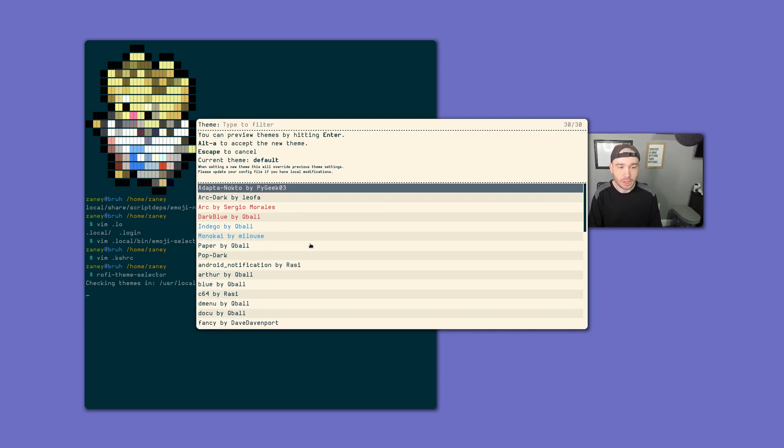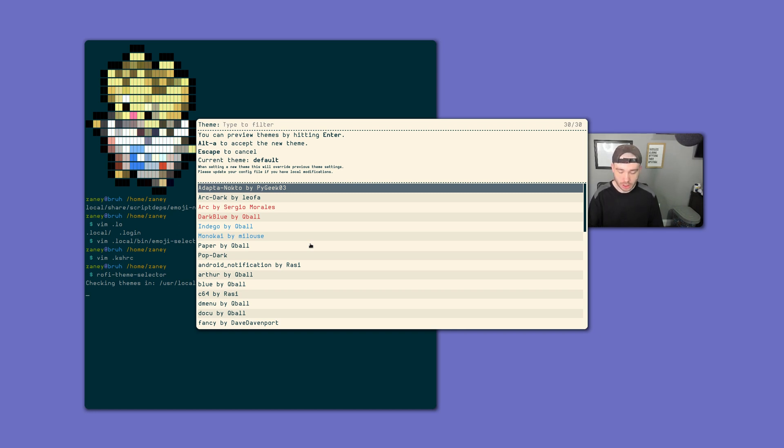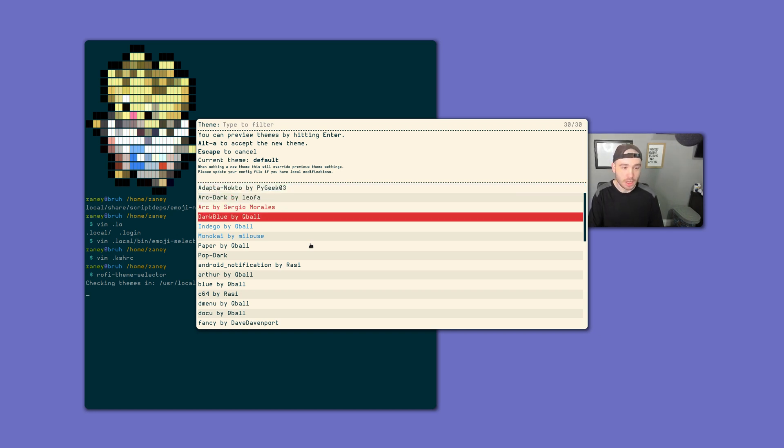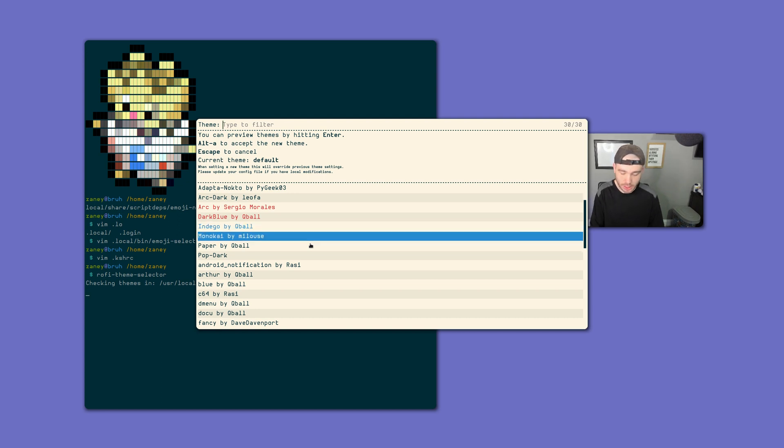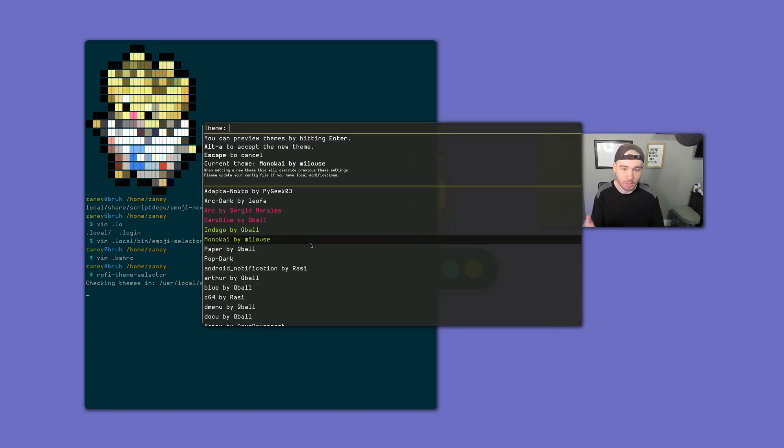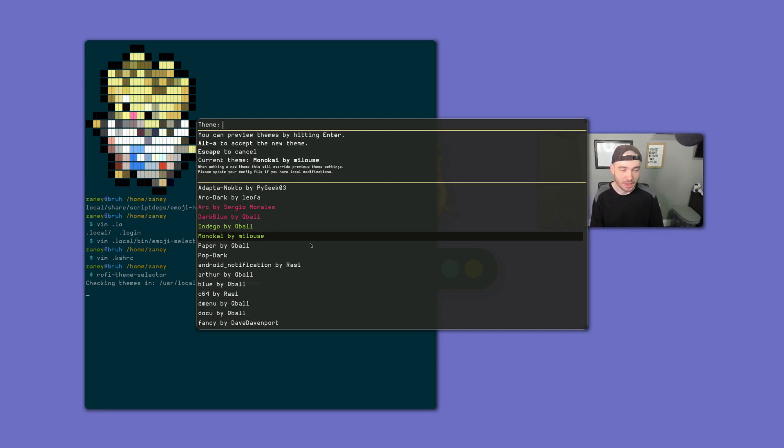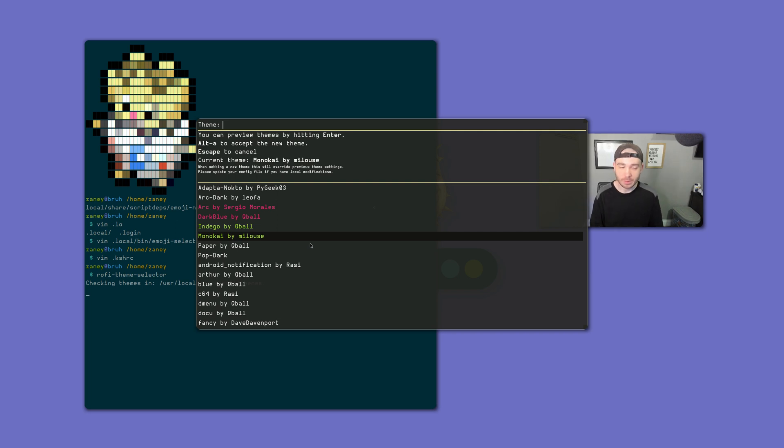And it's going to open up here, and you can get plenty of themes very easily here. It's super simple to use. You just go through, if you want to take a look at Monokai, just click enter, and you can preview it. And then if you like it, all you have to do is press Alt A. And it'll accept the new theme, close, and your Rofi will now look like this theme.